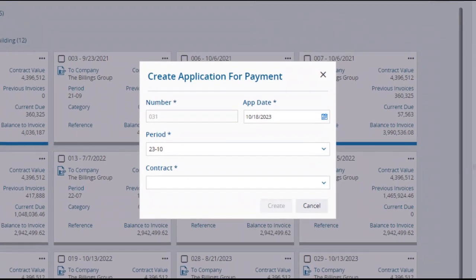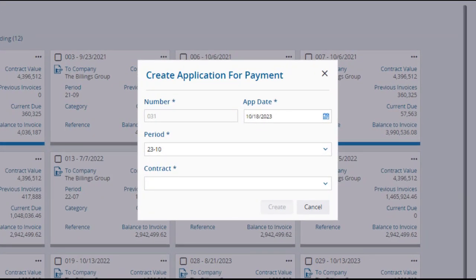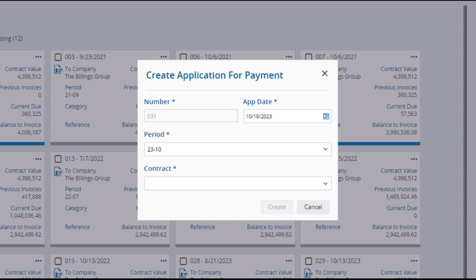The Create Application for Payment window will open, where the Number field may autofill, and if not, you'll have to enter a number. The Date field will default to the current date, but can be changed. The Cost period will default to the most recent cost period, but you can modify this.